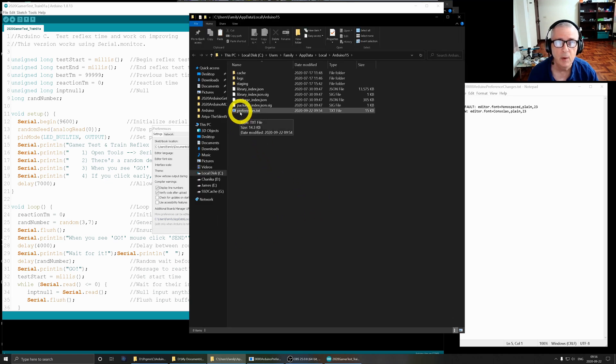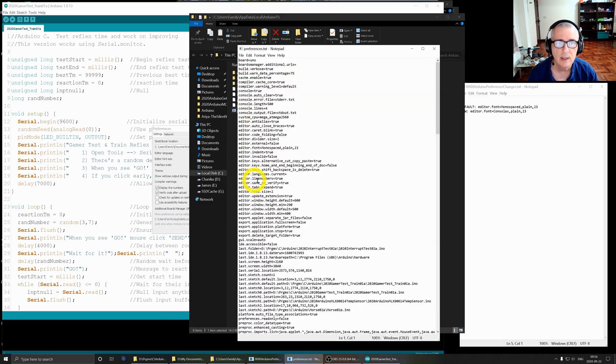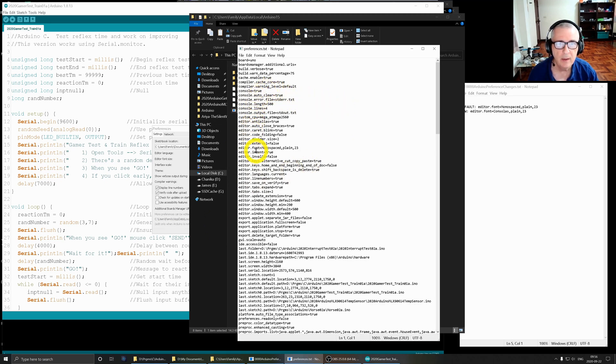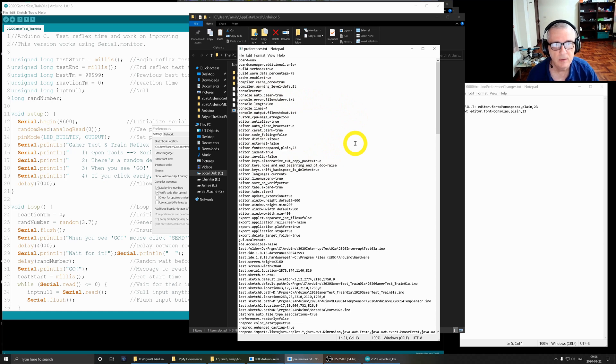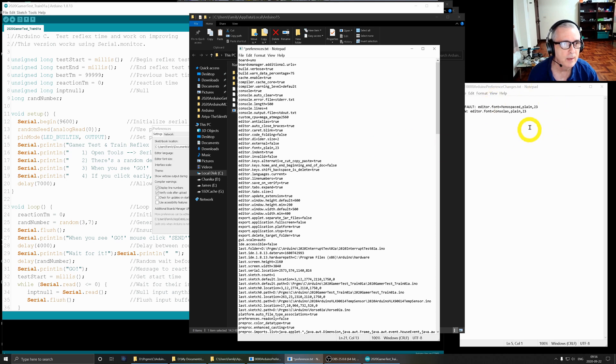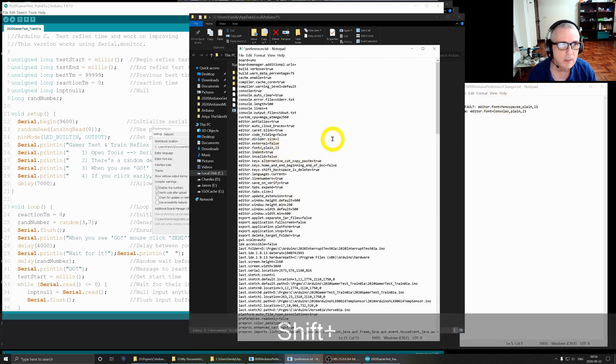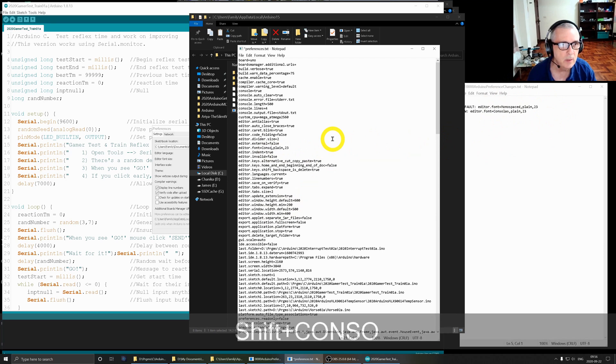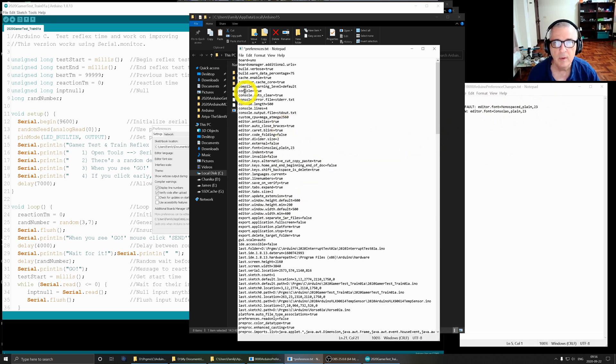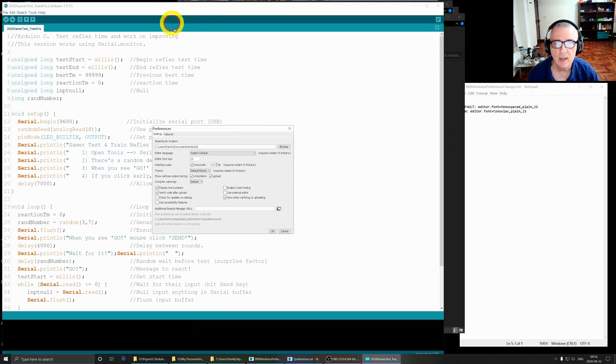Open that, scan down here where it says font monospaced is the default. So I'm going to erase that and change it - this is a file over here that I keep my notes in - so I'm going to change that to C-O-N-S-O-L-A-S.